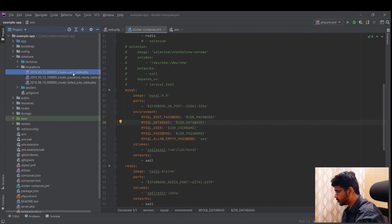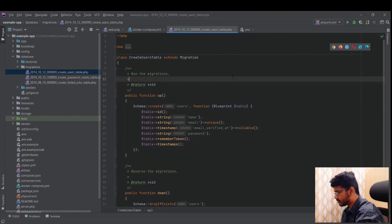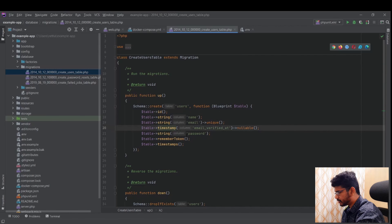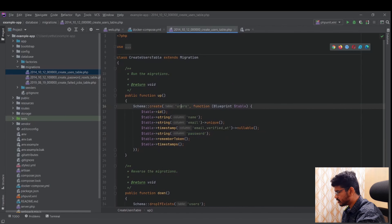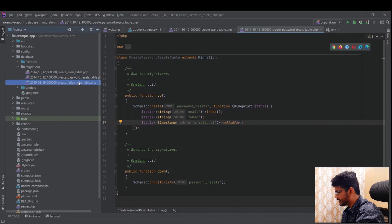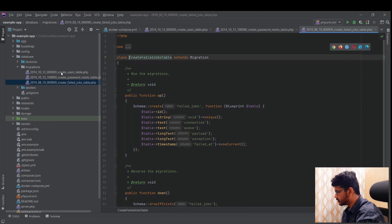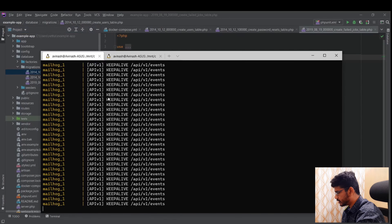Even though we have three migration files, there are no tables in the database yet because we haven't run the migrations. Looking at the users migration, you can see it uses schema create with fields like id, name, email, email_verified, password, and timestamps. The password resets migration has email, token, and created_at. These are the three default migrations provided by Laravel.